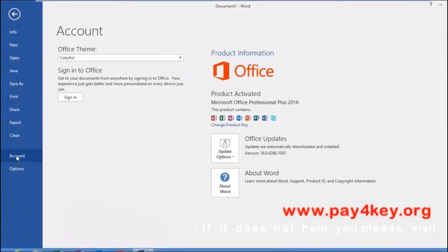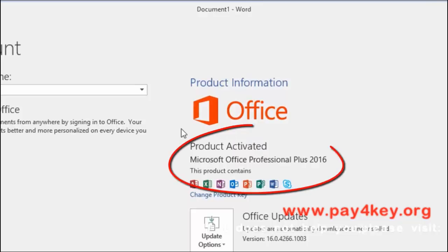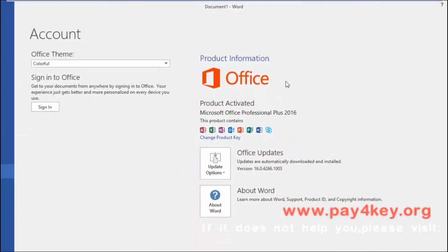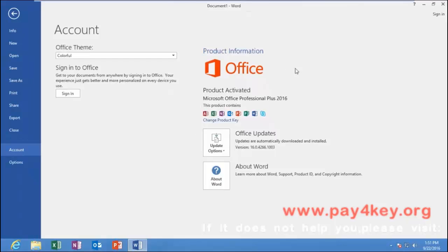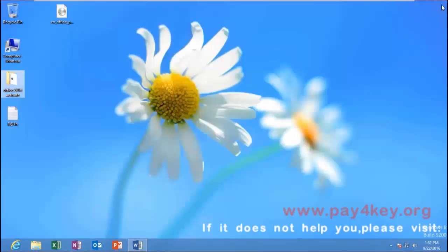Yes, it's shown product activated. By using this Reloader Activator, it supports activation of all versions of Windows 10, 8.1, 8, 7 and Office 2010 to 2016.